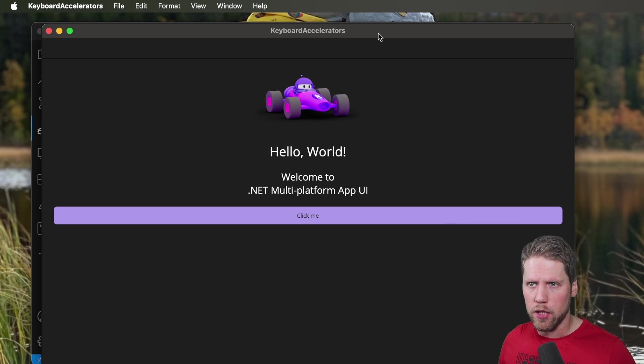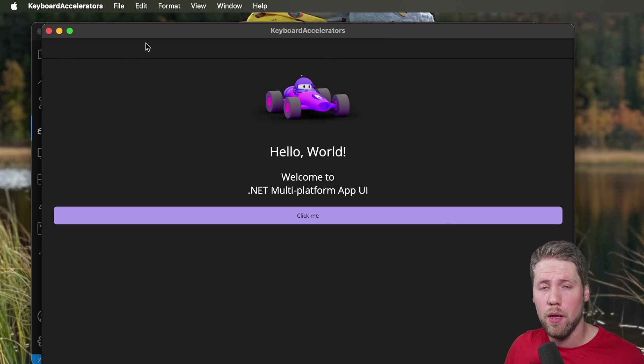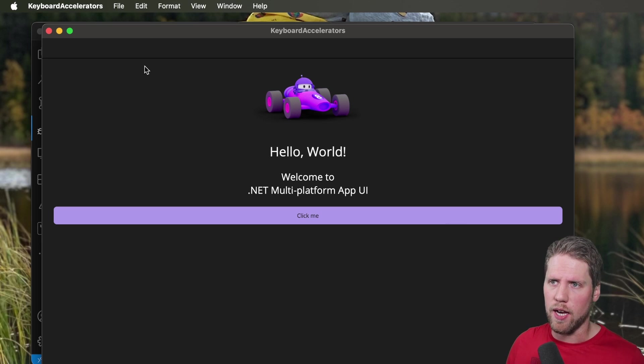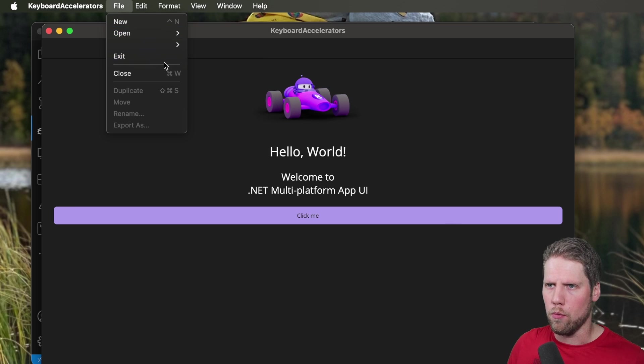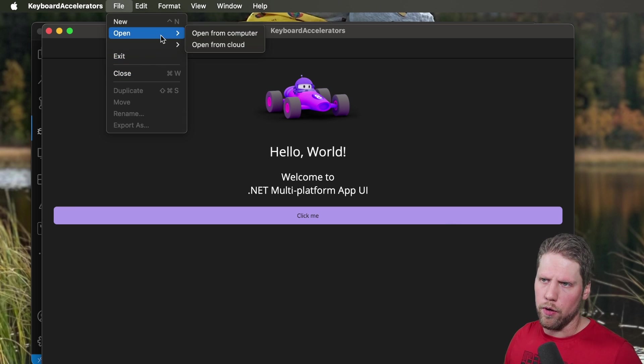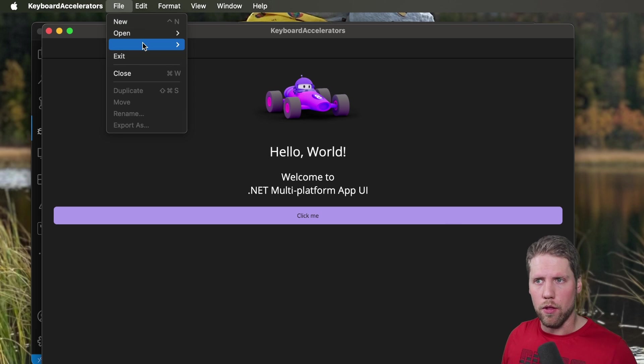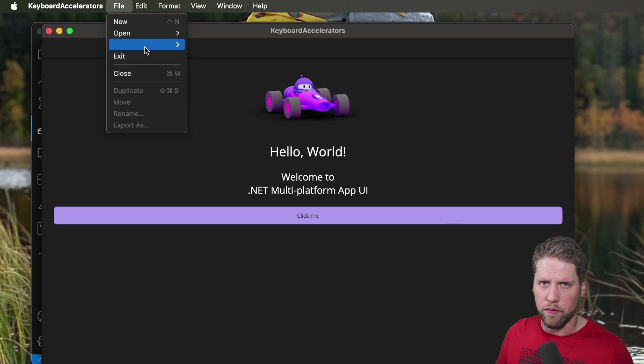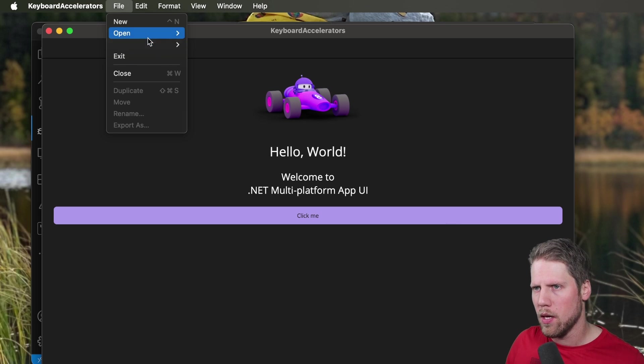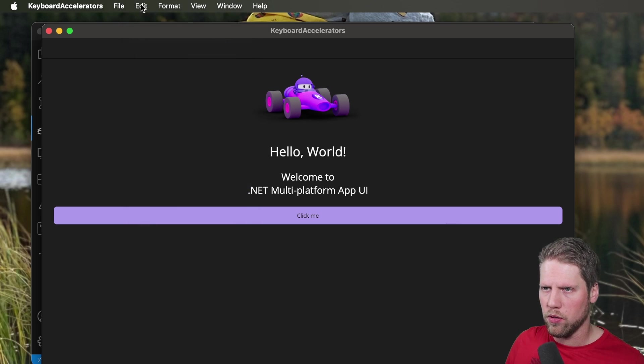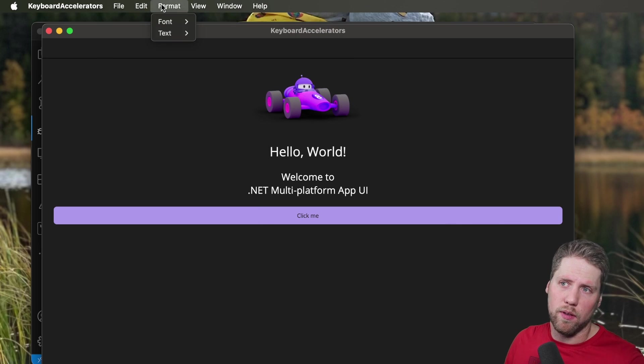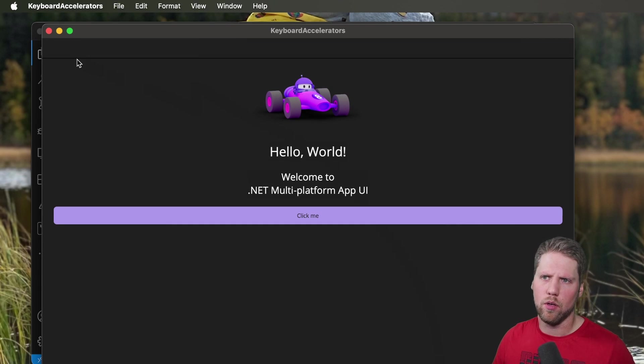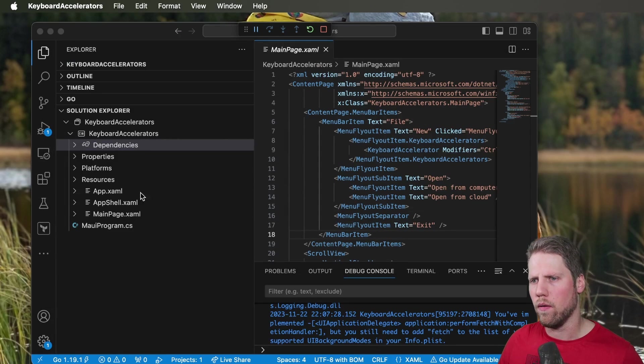So here we have the Mac app in dark mode because I have dark mode on my machine but as you can see we don't have any menu options here because that is not how a Mac app works. Instead you have them up here and here we can see we have new, we have open, we have exit and some options that you always have there on Mac. It seems like the separator is not working on Mac right now so hopefully that will be fixed in the coming version of .NET MAUI but we have all the options here. We have format, view, windows also defaults for all Mac apps and as you also can see we have the keyboard accelerator here.